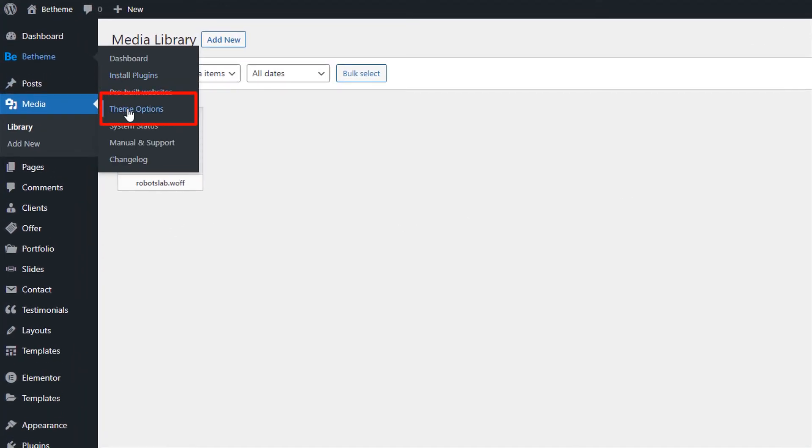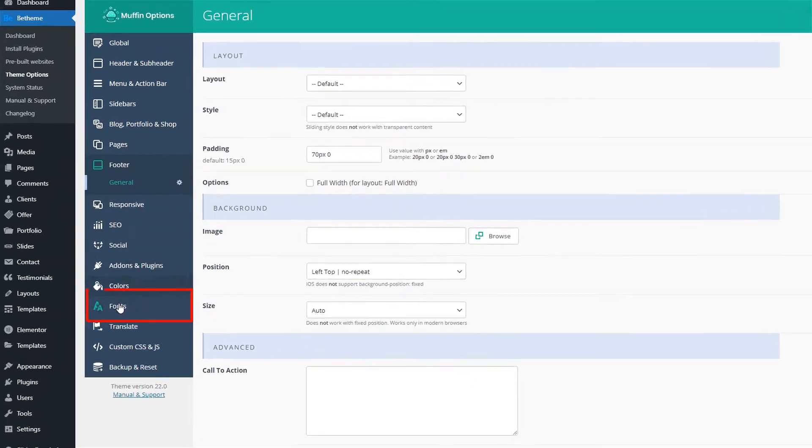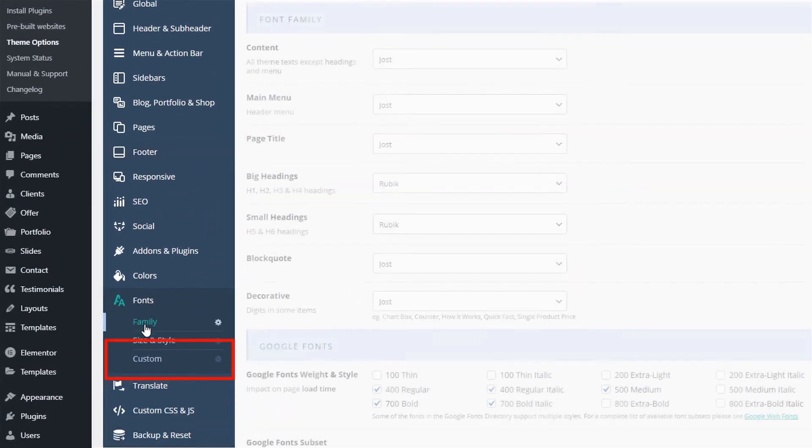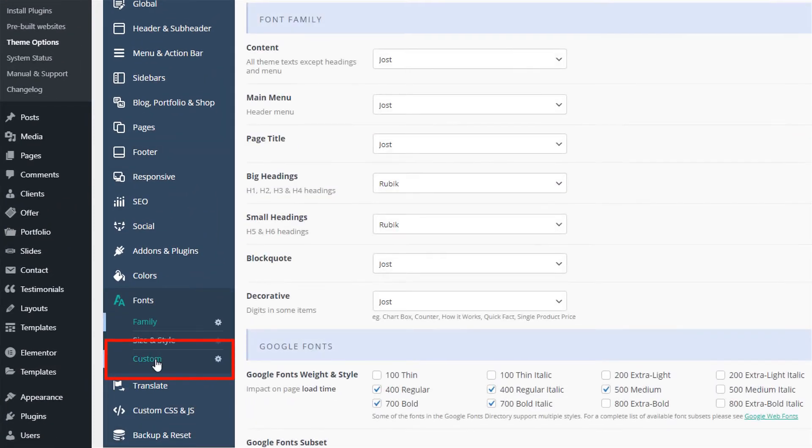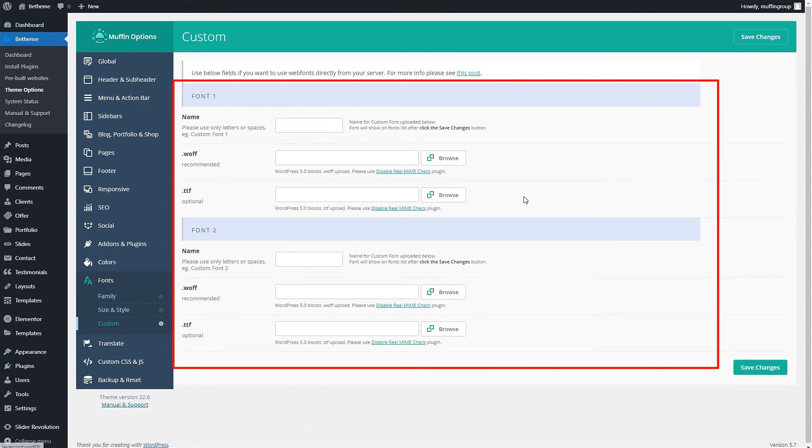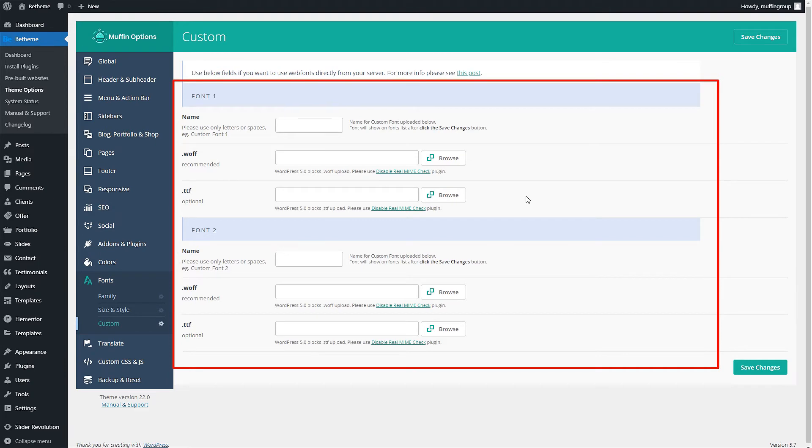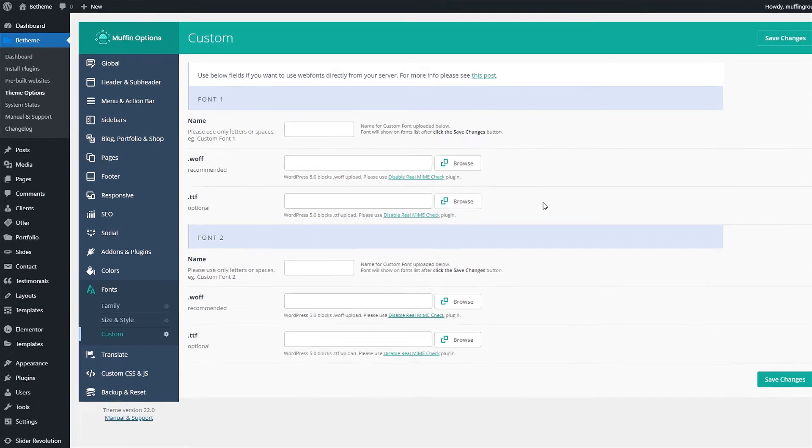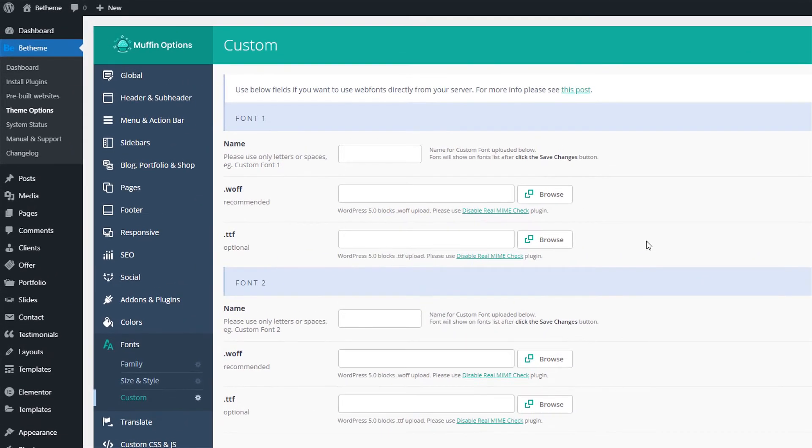Go to Theme Options, Fonts, Custom. Here you can upload up to two custom fonts. We'll cover adding one of them since the process is the same for both.